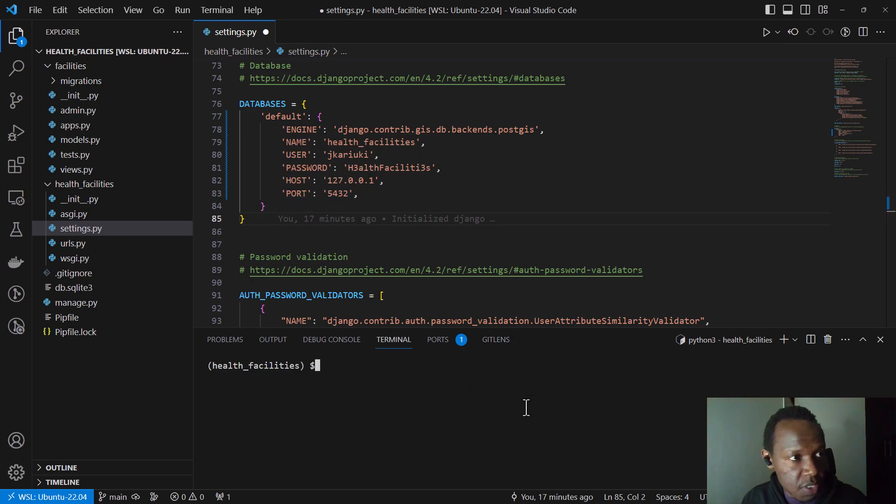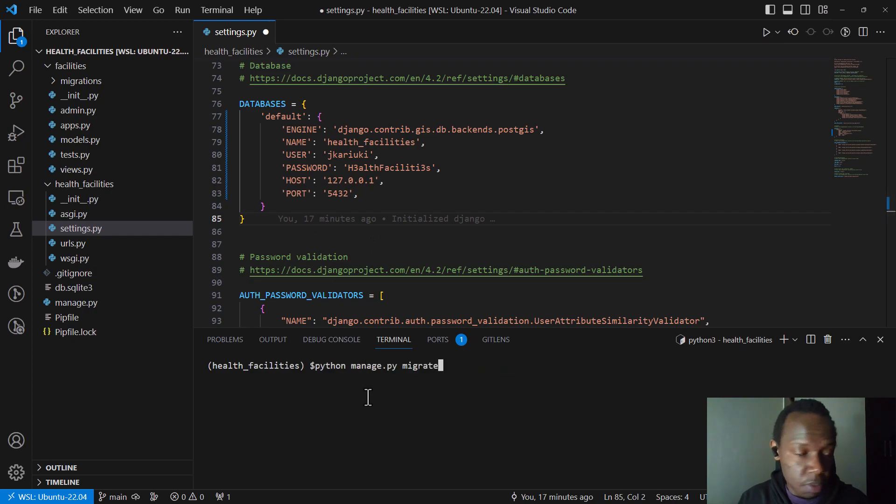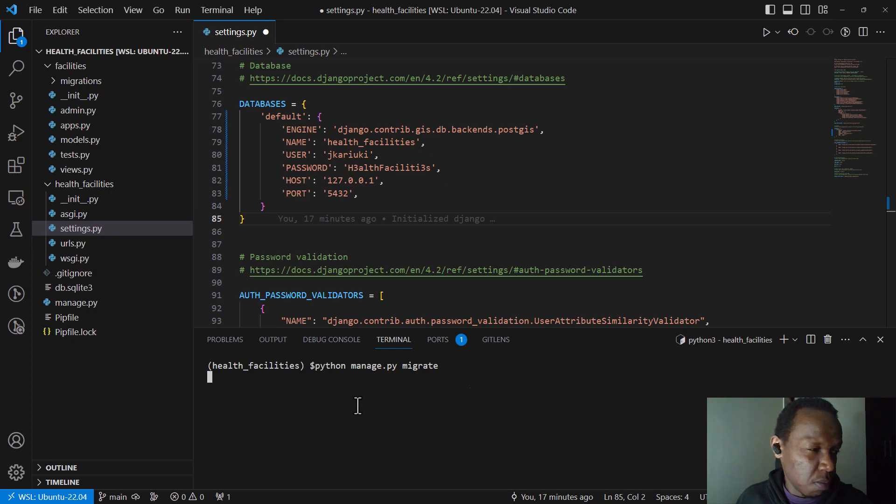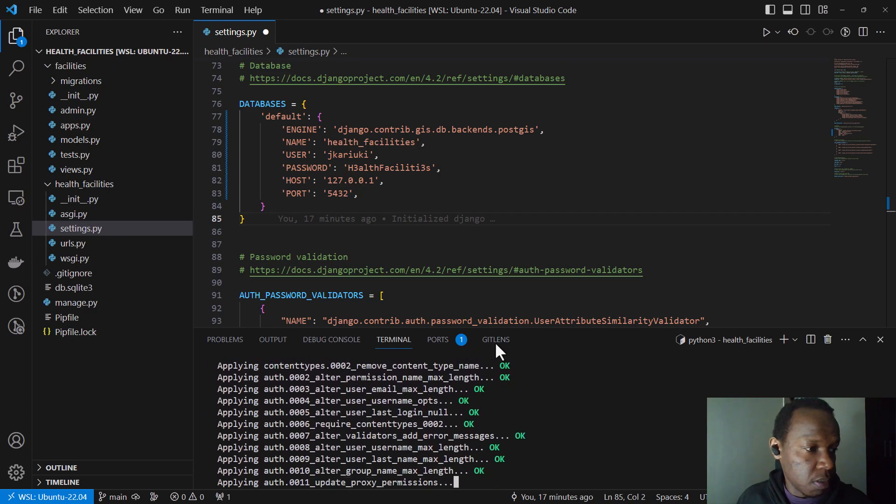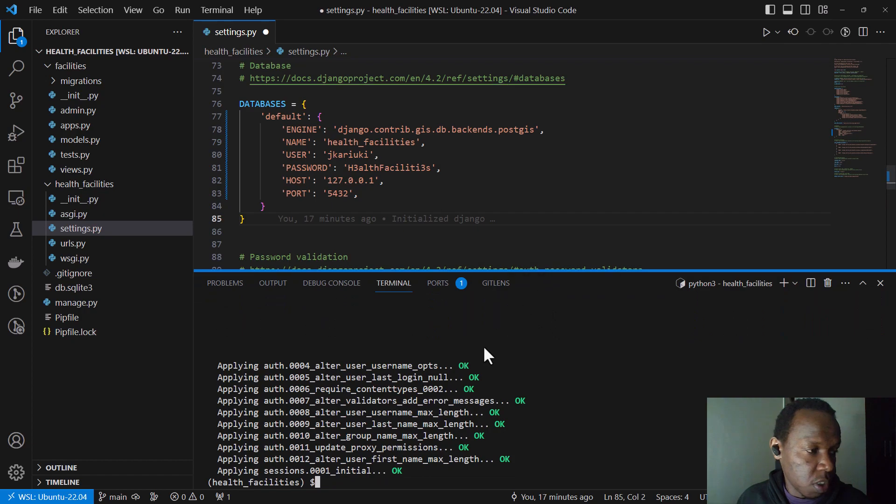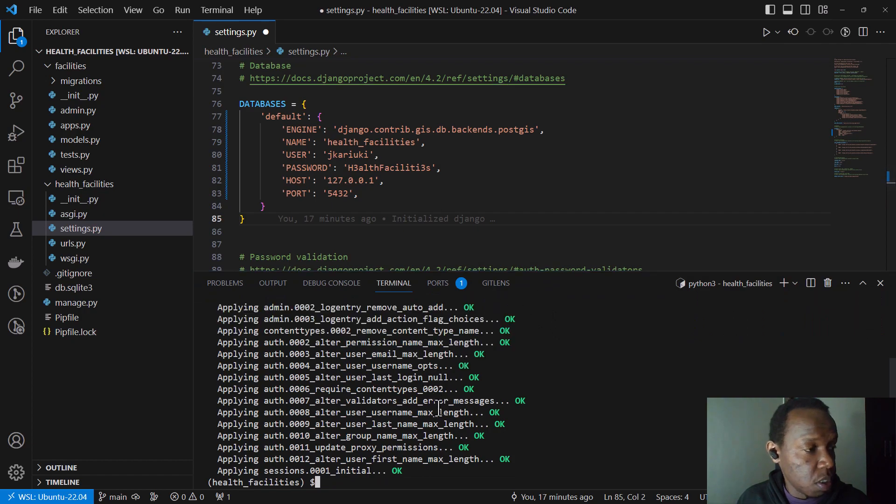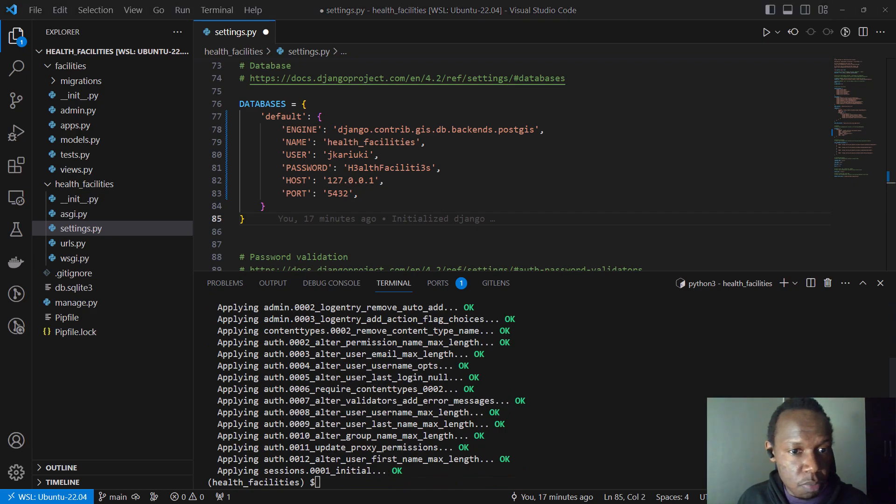And our next step will be since we have set this, we can run migrate command which will populate our database. And you will notice that I'm expecting... oh yeah, it's working as it should. So now our database has been populated by these tables or with these tables.